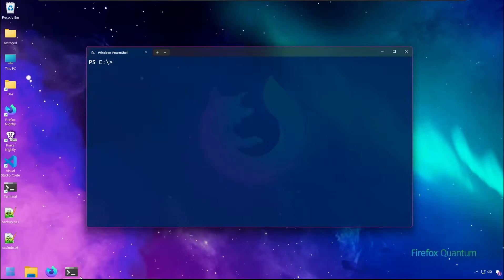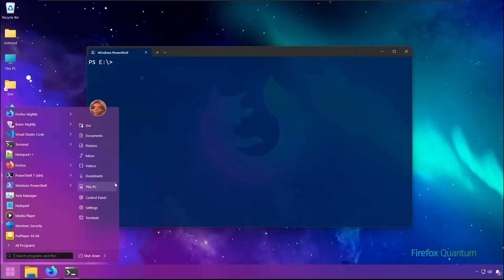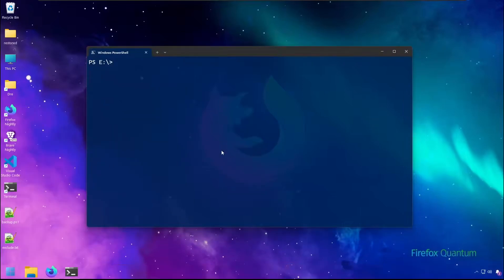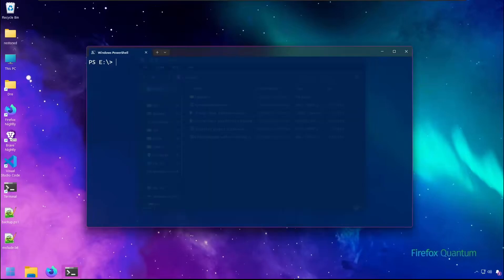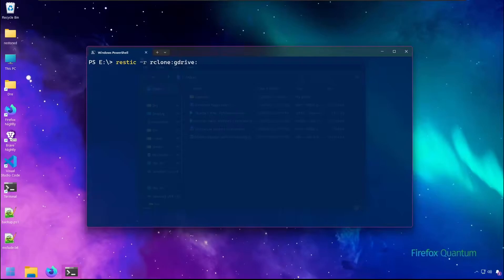I want to backup my videos folder, which contains these files, so we'll do RESTIC-R and point to our remote, first by specifying the R-Clone keyword, then the name of the remote. My remote is called G-Drive, so I'll put G-Drive, and then the folder with a path. And for this backup, I'll just call it videos init.